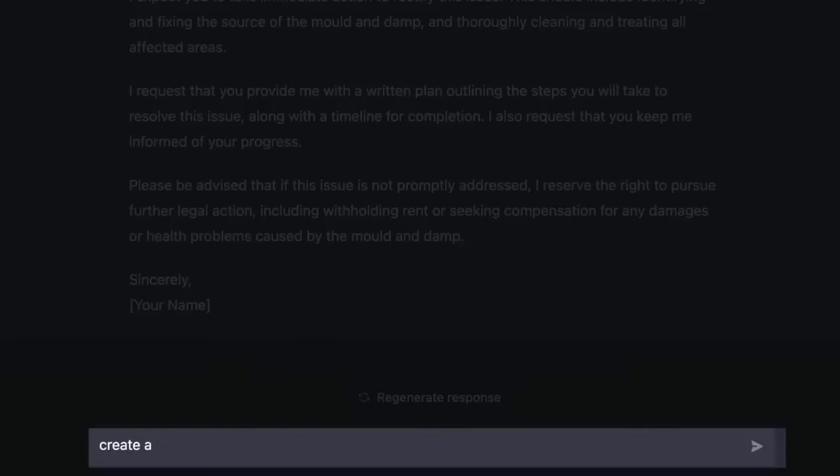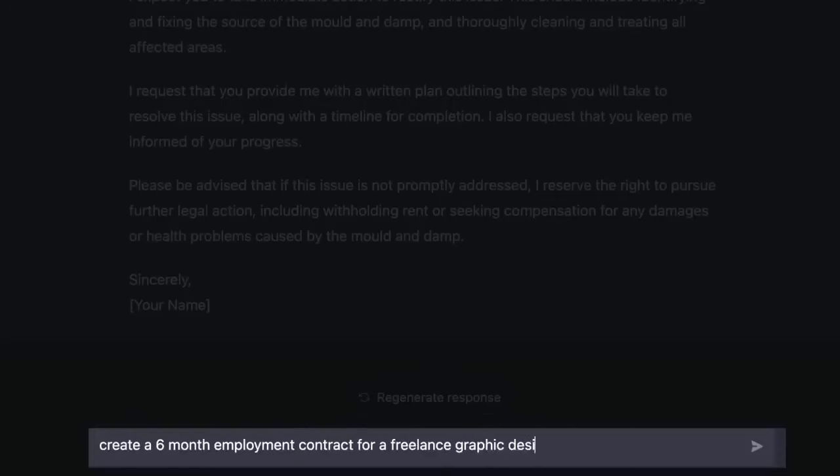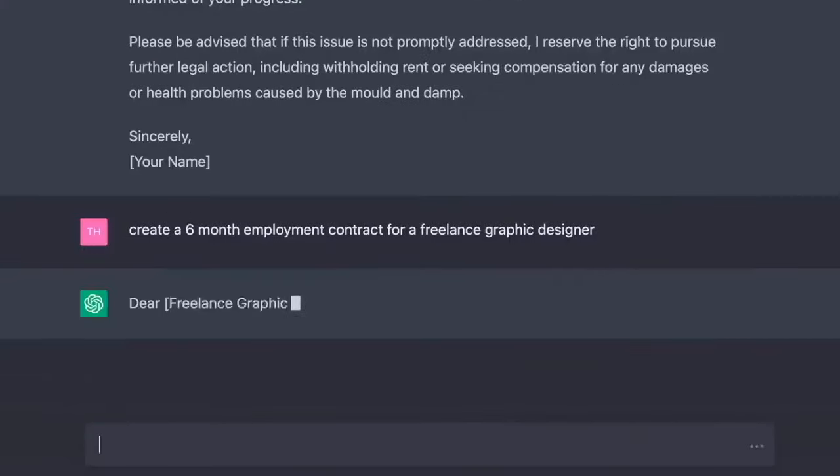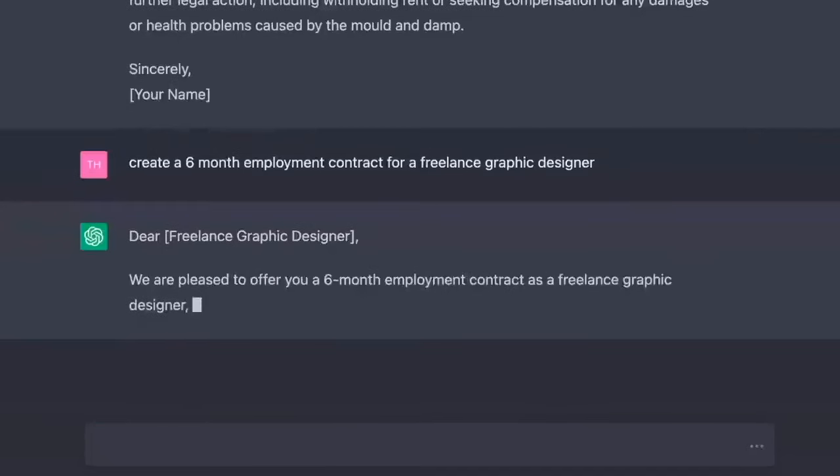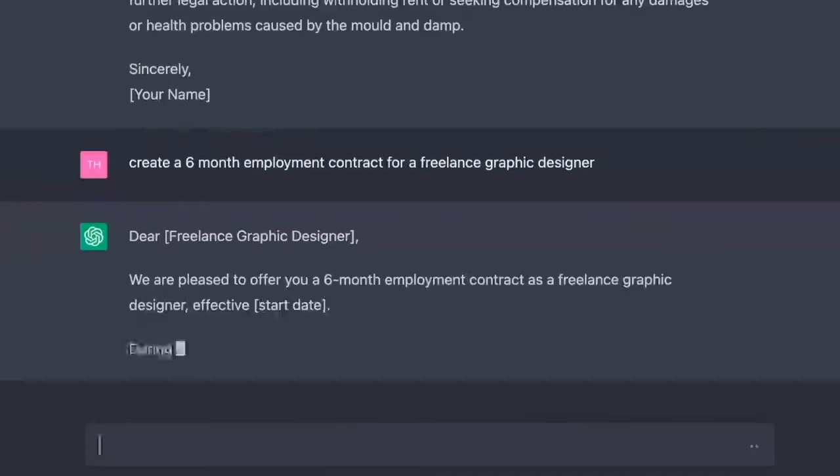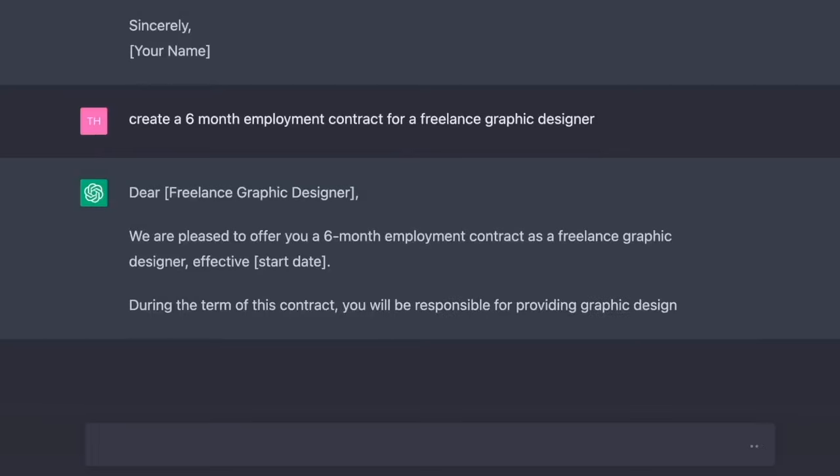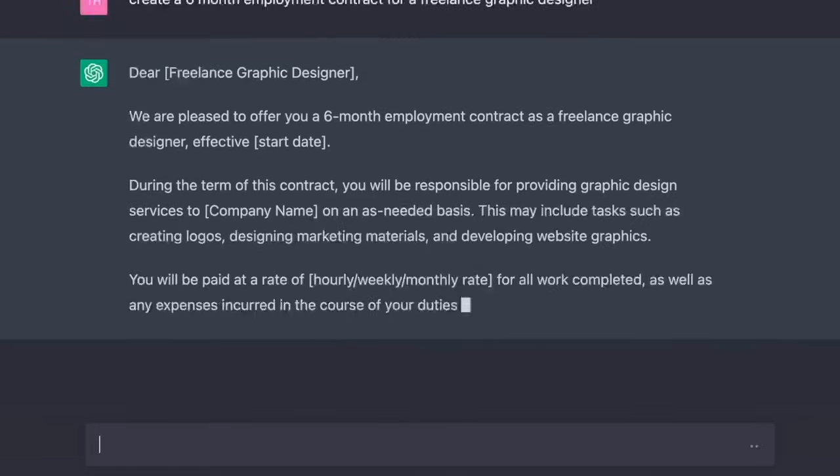Let's do another one. Create a six-month employment contract for a freelance graphic designer. Dear freelance graphic designer, we are pleased to offer you a six-month employment contract as a freelance graphic designer, effective start date. During the term of this contract, you will be responsible for providing graphic design.